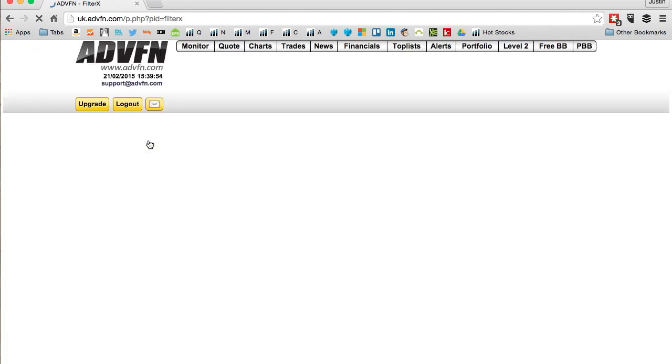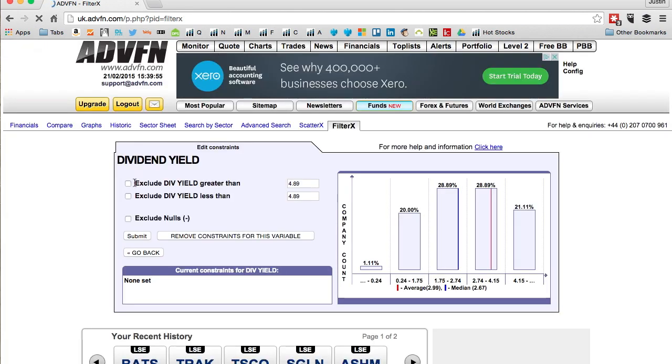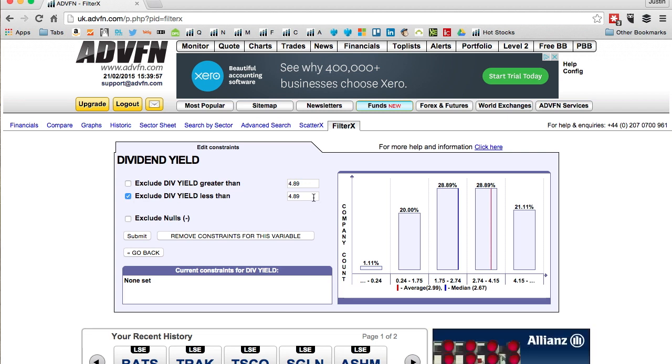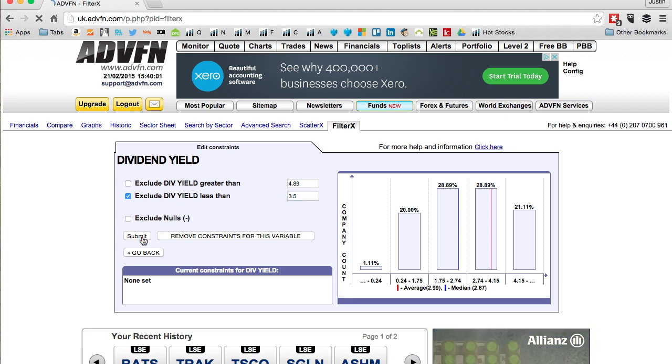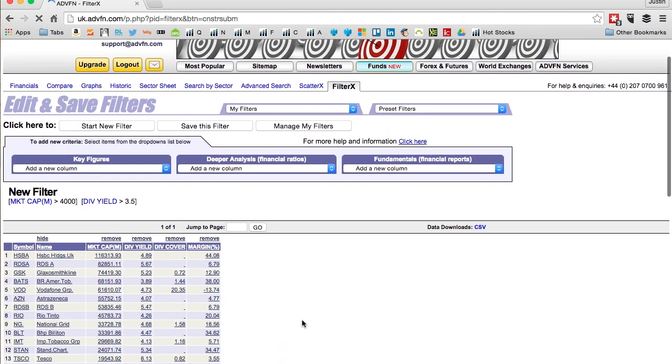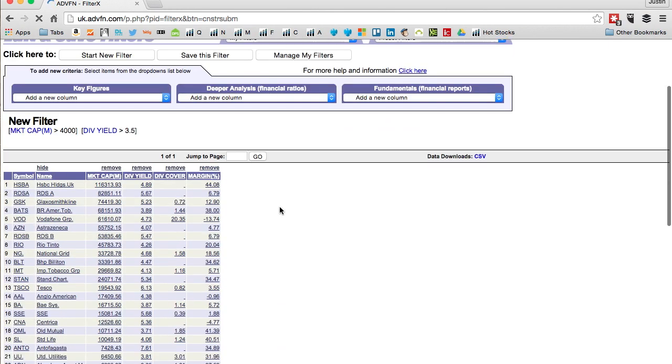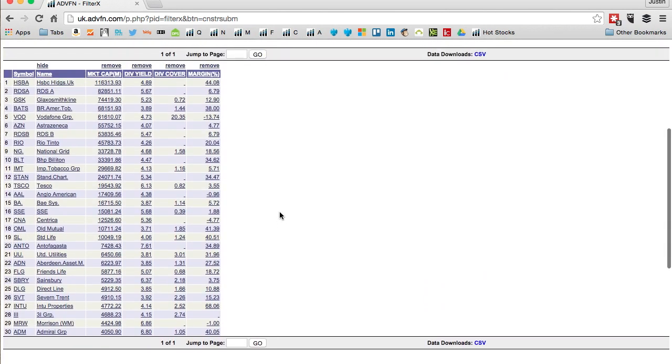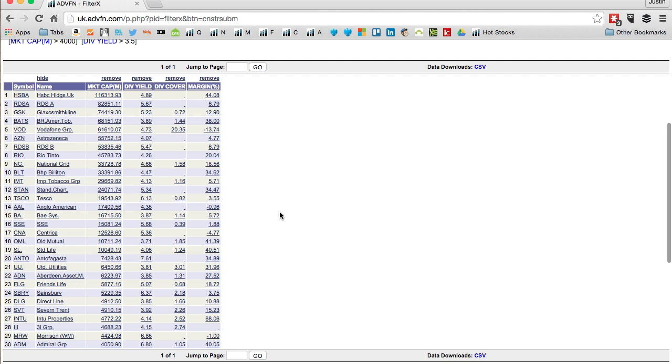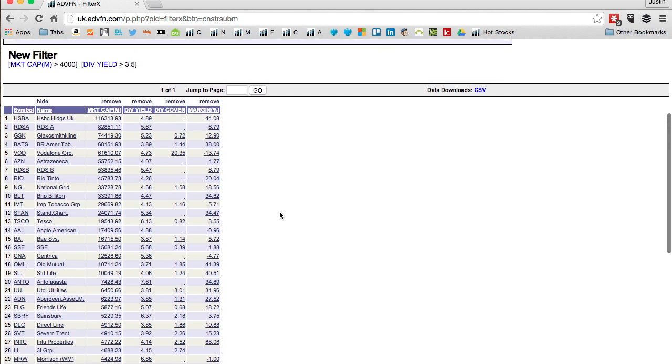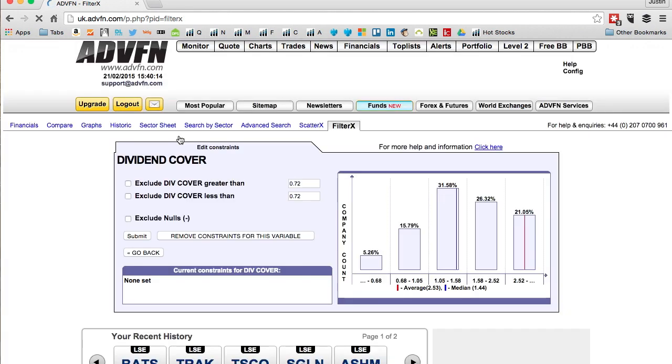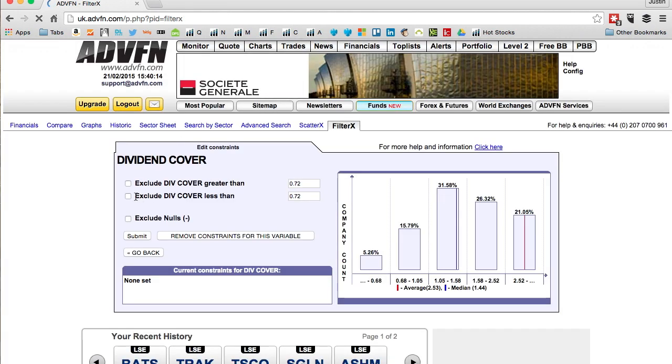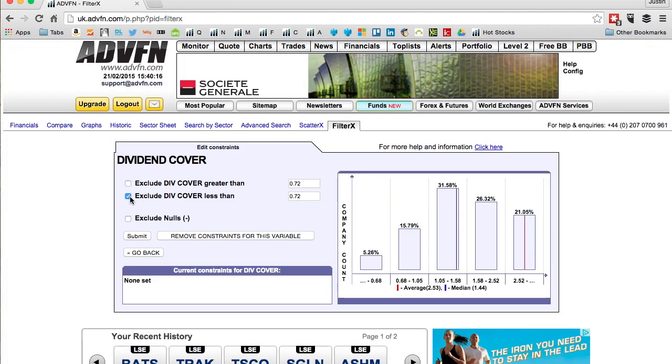I'm looking for dividend yield above three and a half percent, so I'll exclude companies at less than three and a half percent. So type three point five in there, submit. And let's see what brings up: one page of 30 stocks. Ideal. Already gone from 2,600 down to 30 stocks.